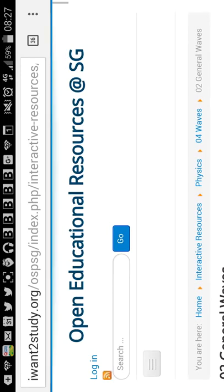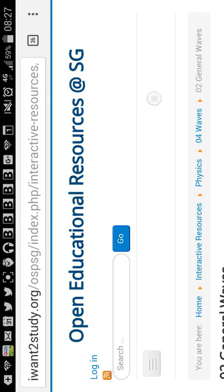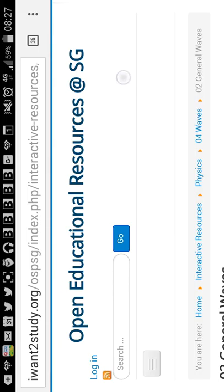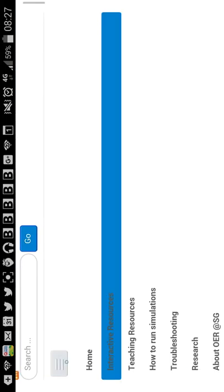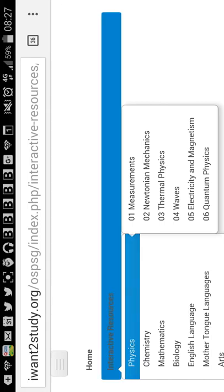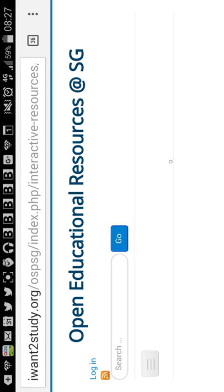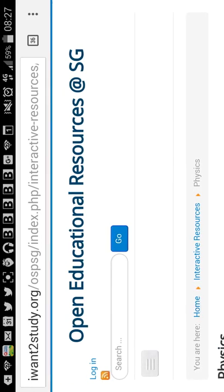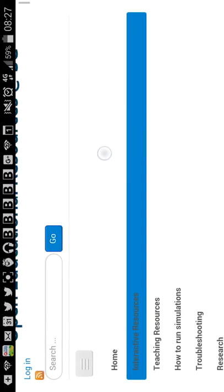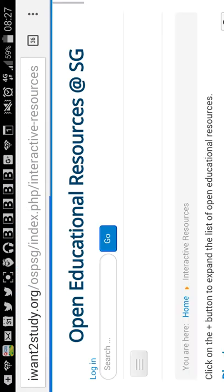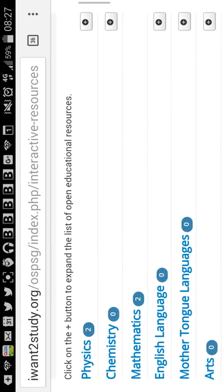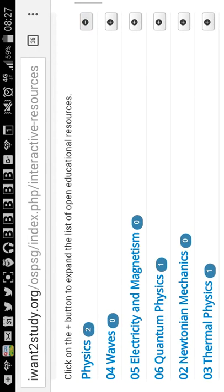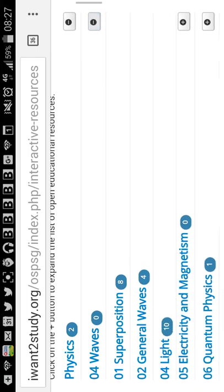On this website, you can navigate to waves from the navigation bar. You can choose physics and you can choose waves. Oops, I think I need to navigate again. So you can come to Interactive Resources, Physics, and you can go to waves.